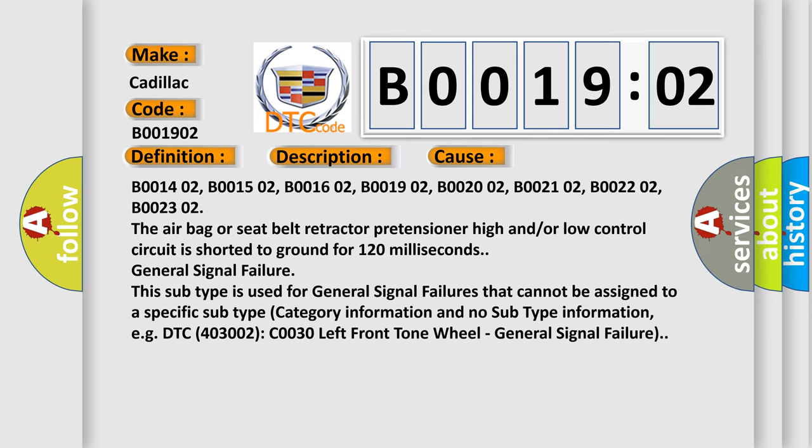General signal failure. This subtype is used for general signal failures that cannot be assigned to a specific subtype category information and no subtype information. For example, DTC 4003002 COO30 left front tone wheel general signal failure.